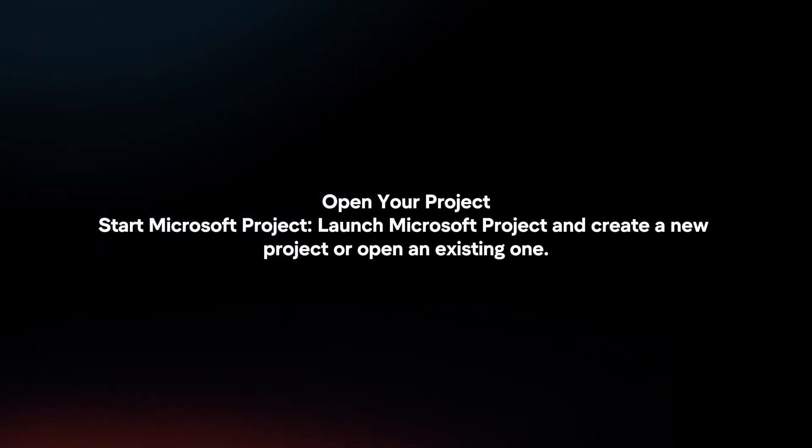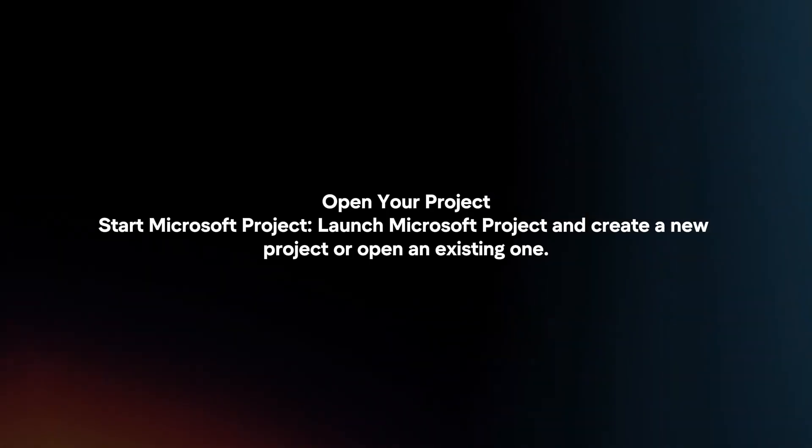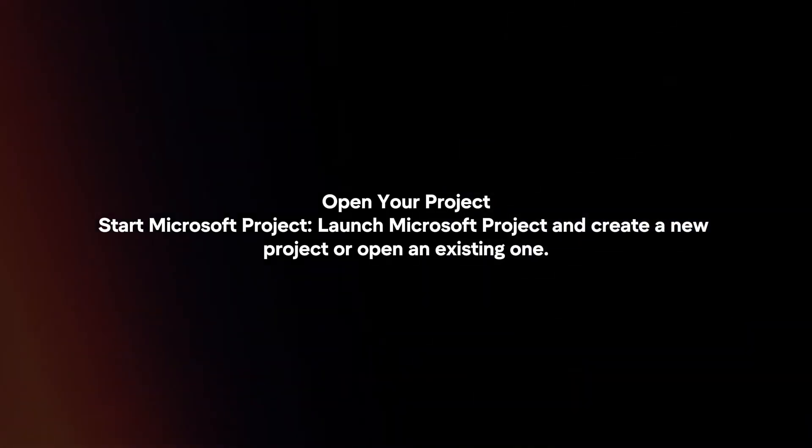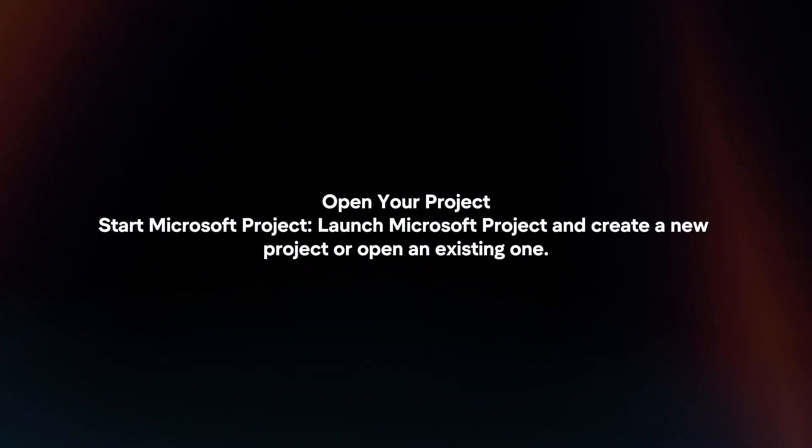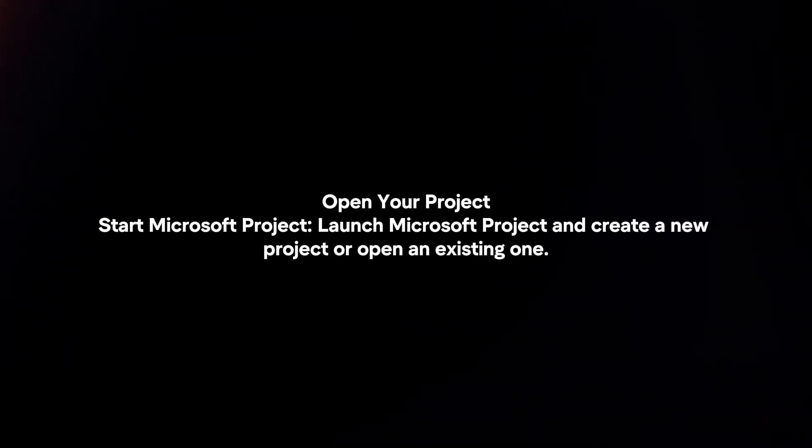Open your project. Start Microsoft Project — launch it and create a new project or open an existing one.